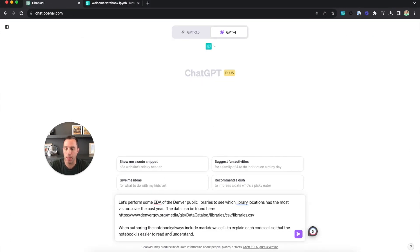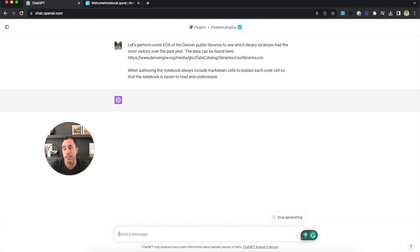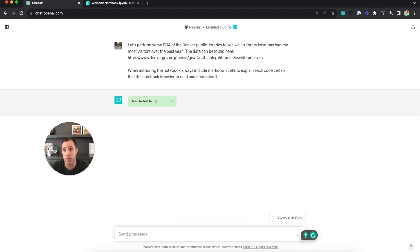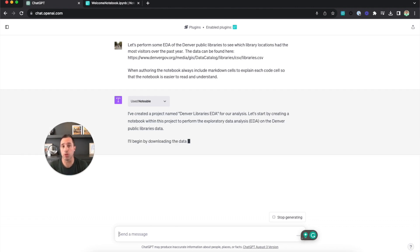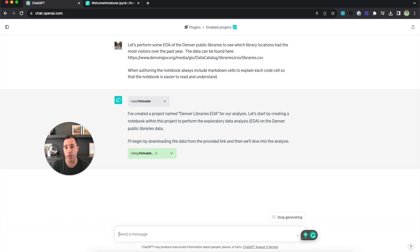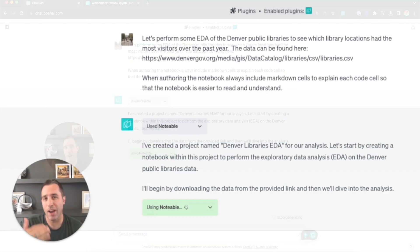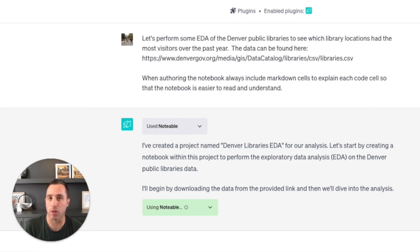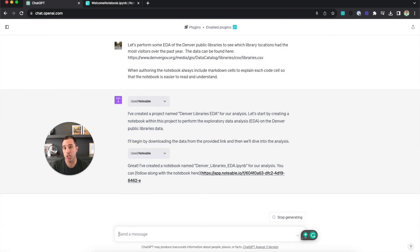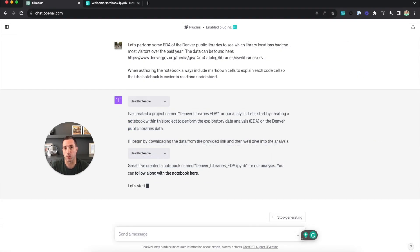Go back into ChatGPT — I'm going to give it this prompt and ask it: I want to perform some EDA, or exploratory data analysis, on the Denver Public Library to see which library locations had the most visitors over the past year. I gave it a link to where the CSV was located for that data, but I'll show examples later about how you can upload your own datasets or even connect to an external database. I also added to the prompt that when authoring the notebook, always include markdown cells to explain each code cell, which makes the notebook easier to read.